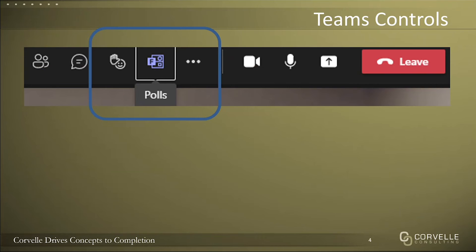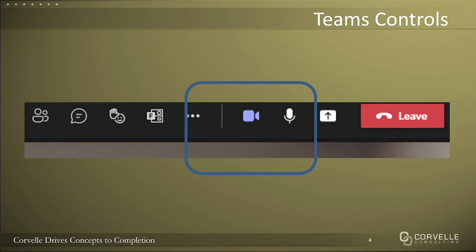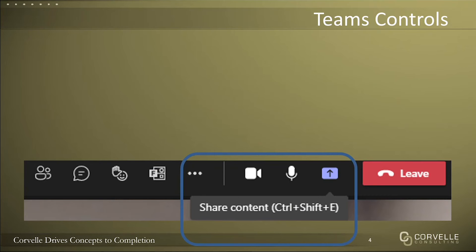We won't be having any polls today, but that's the symbol for polls — the more actions symbol. There's a bunch of things there; mostly it's about your device settings that you might want to revise during the course of the day, but I suspect you won't need to go there. If you want to turn your video on or off, that's that symbol. Turn your microphone on or off with that particular symbol, and this is the icon I use to share the presentation you're seeing.